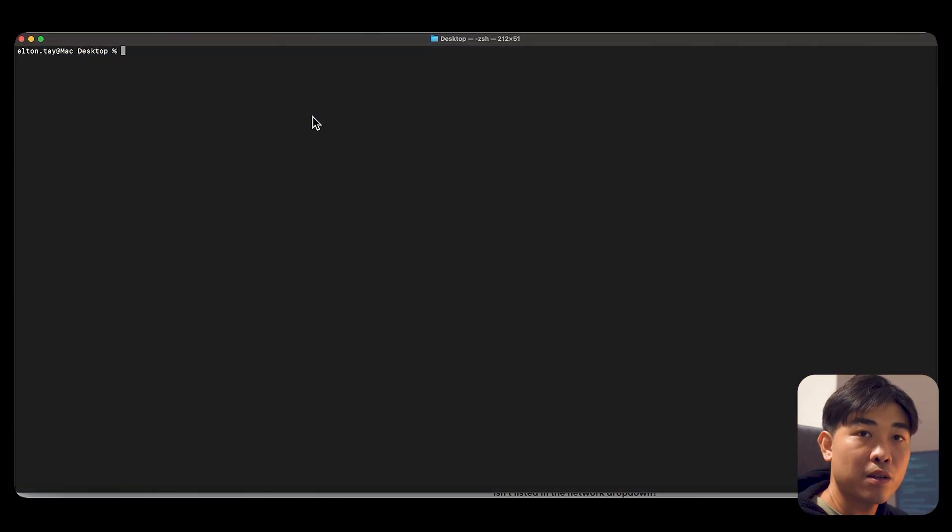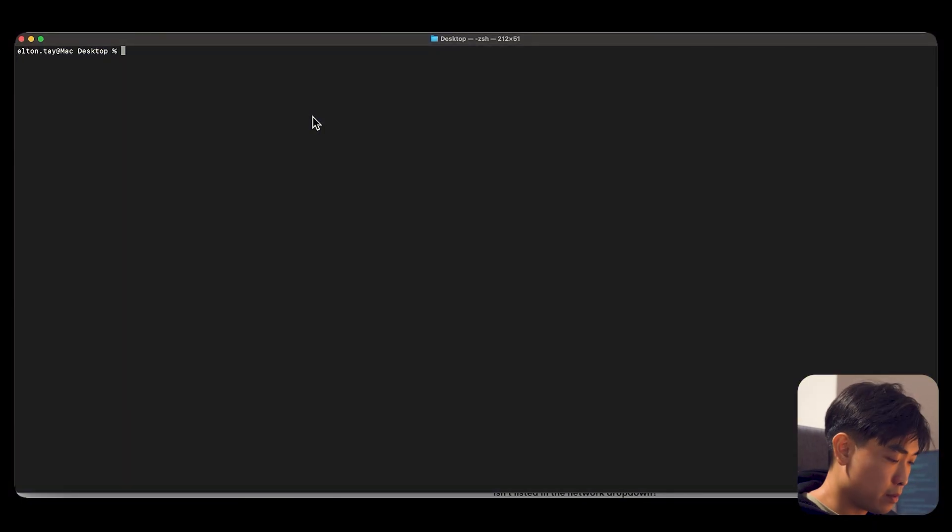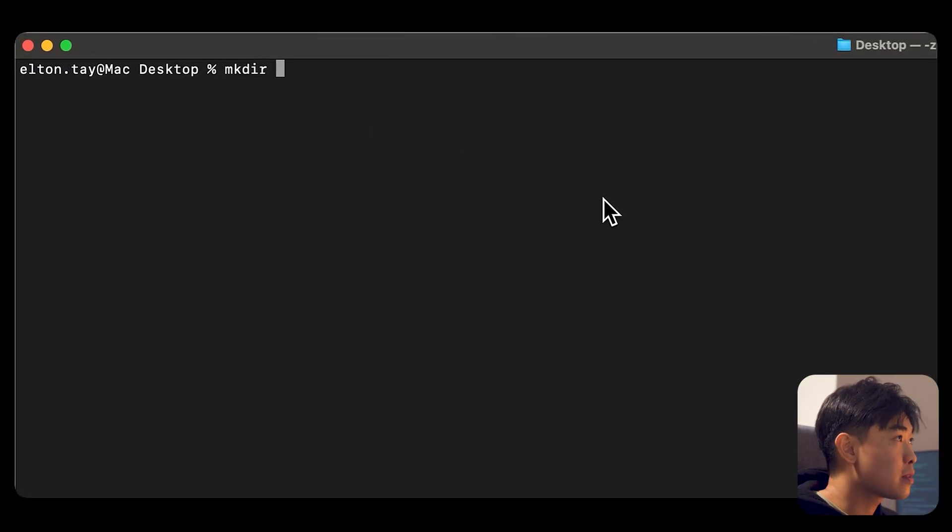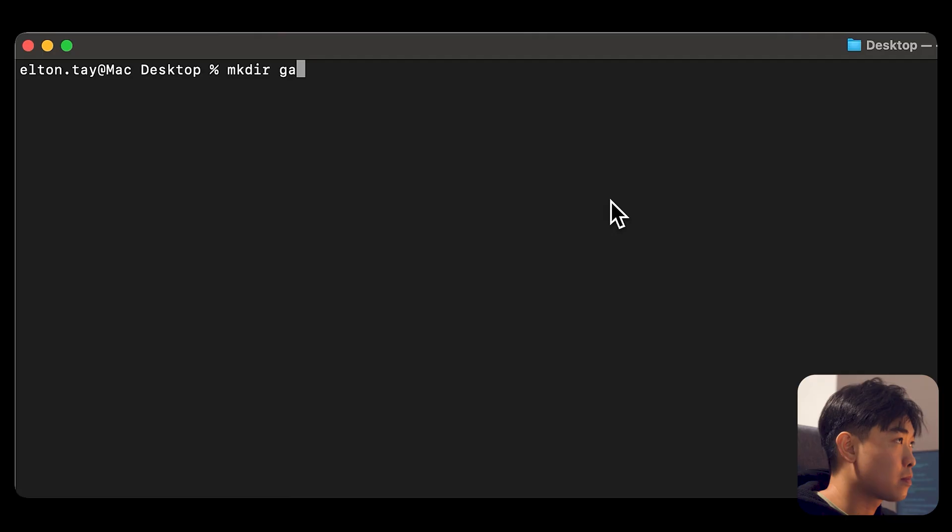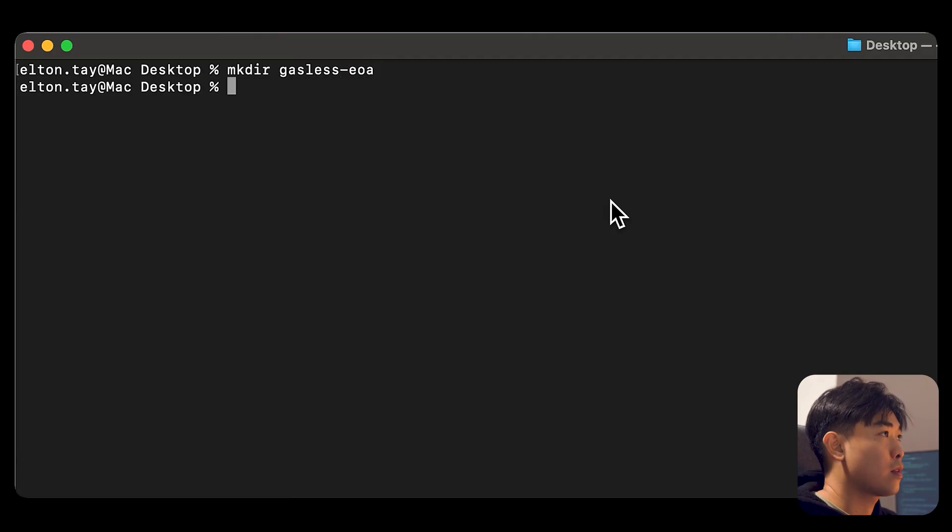In this video, I'll walk you through how to set up a Pectra upgraded EOA wallet and send a gas-free USDC transfer using CirclePayMaster. Let's dive in. First thing first, open up a fresh terminal window, create a folder, and go into that folder.